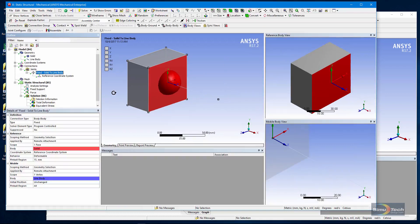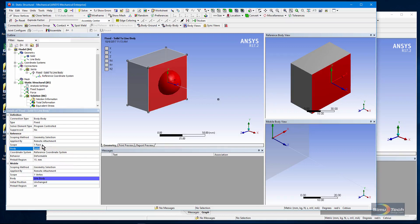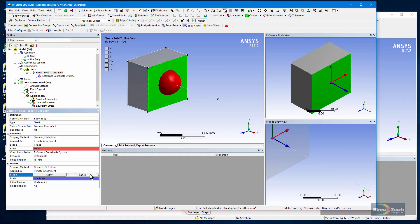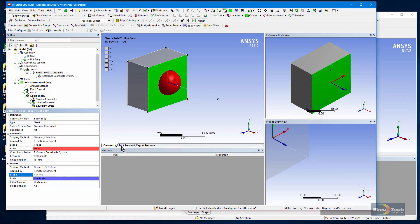Here's the fixed joint. My reference is the face of the solid. You can see it here. And my mobile side is the vertex on the end of this line body. So it's in here and it's where the centroid of this reference coordinate system was positioned.